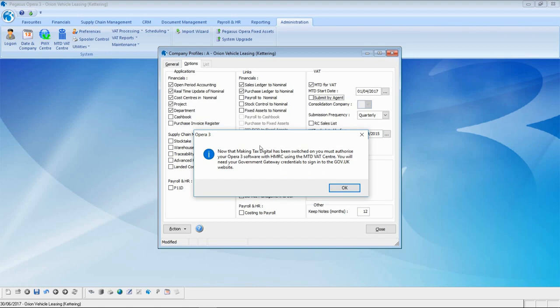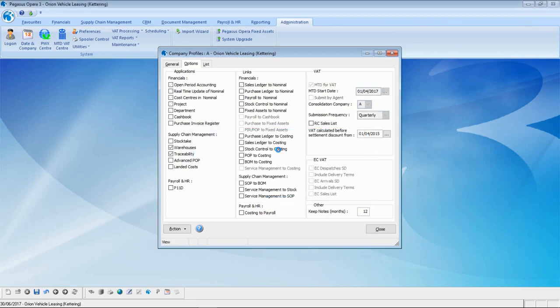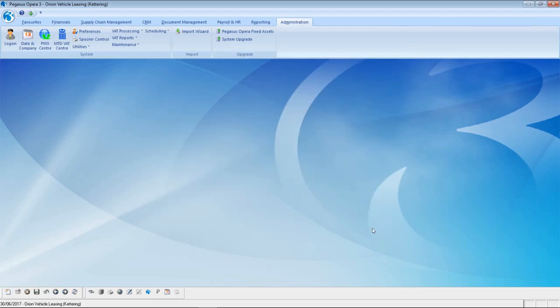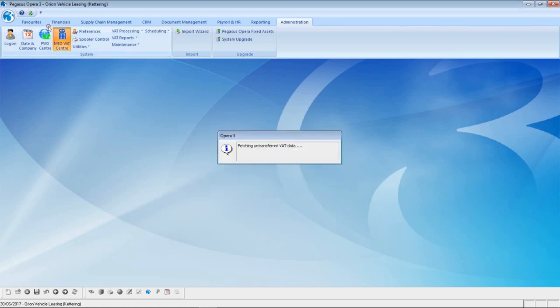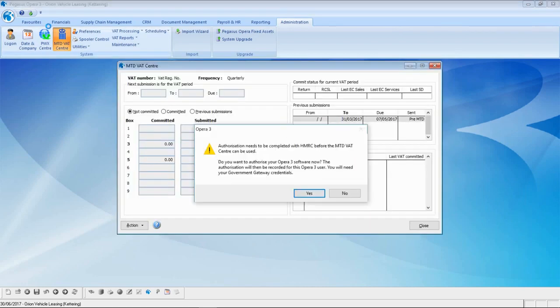I get a message stating that now that Making Tax Digital has been switched on, you must authorize your Opera 3 software with HMRC using the MTD VAT Center before you can use this service. If I try to generate a new VAT return using the existing mechanism, it tells me that I now need to use the new option called the MTD VAT Center to generate the new MTD versions of the VAT return.